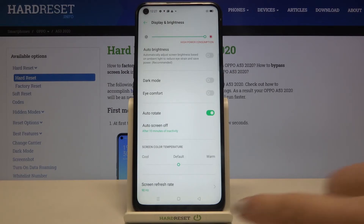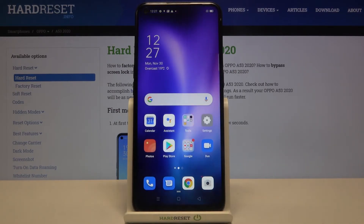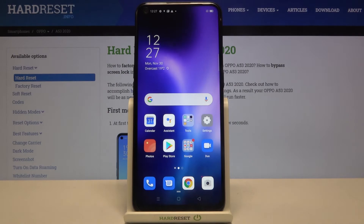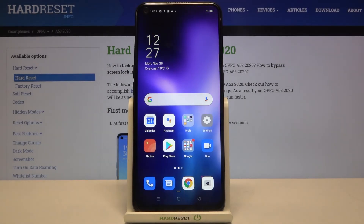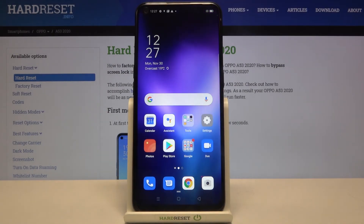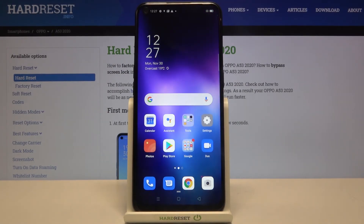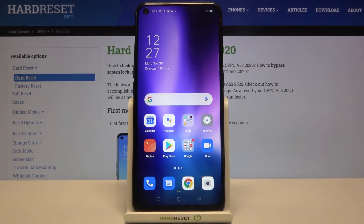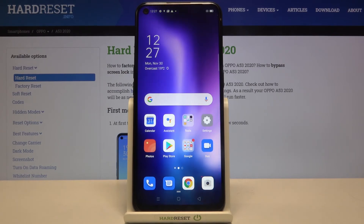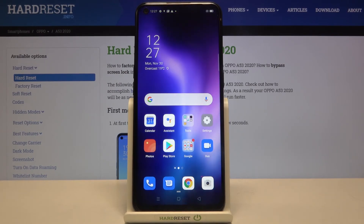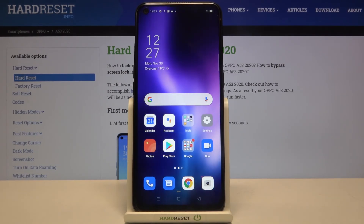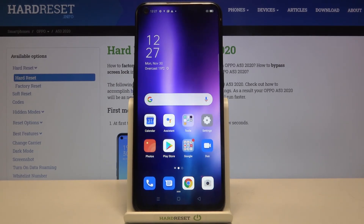So actually that's all! This is how to set the screen timeout on your Oppo A53 from 2020. Thank you so much for watching! I hope this video was helpful, and if it was, please hit the subscribe button and leave a thumbs up!